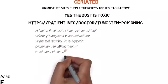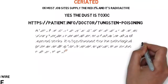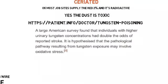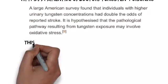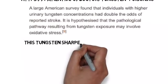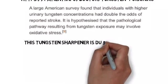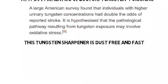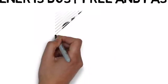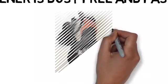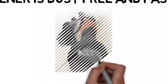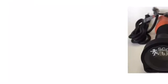This stuff is poisonous. You're twice as likely to have a stroke with tungsten in your bloodstream. You want a dust-free tungsten sharpener. They make them like this. They're fast, they're easy, they're dust free. They make them cordless. Get one. They're only about a hundred dollars. Don't have a stroke.